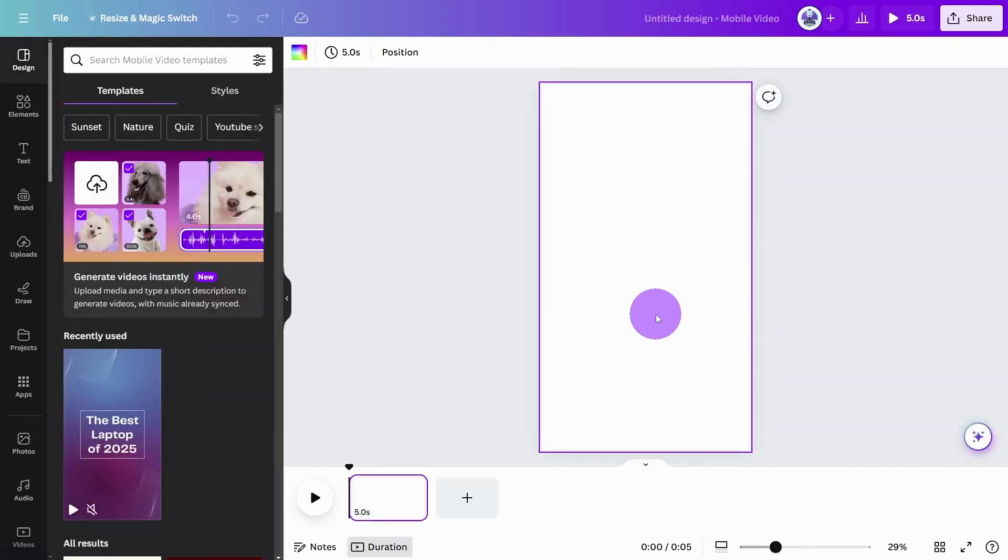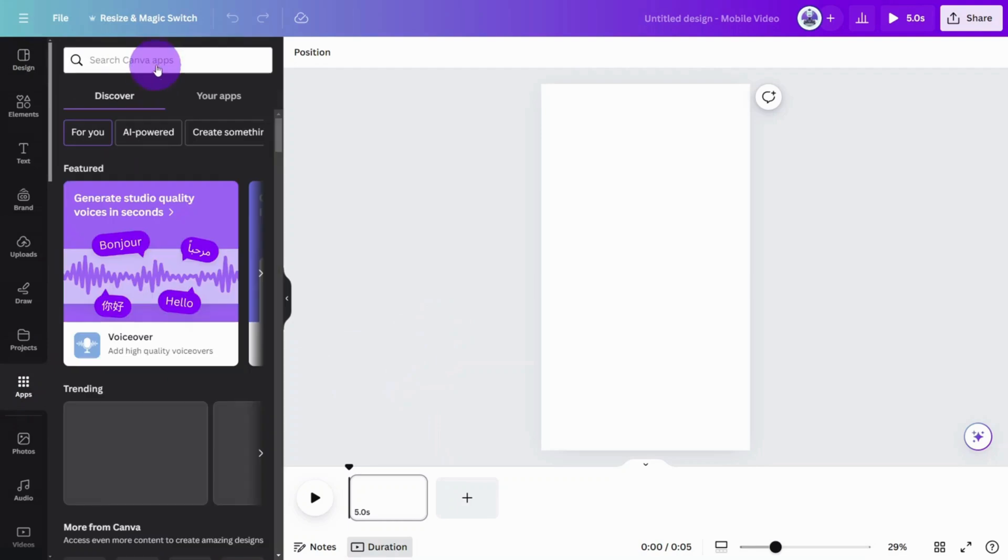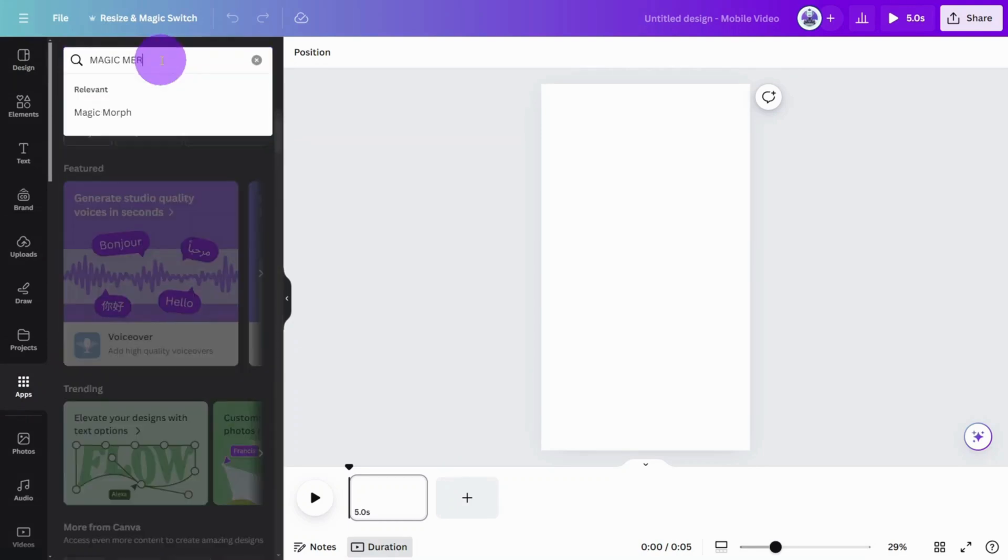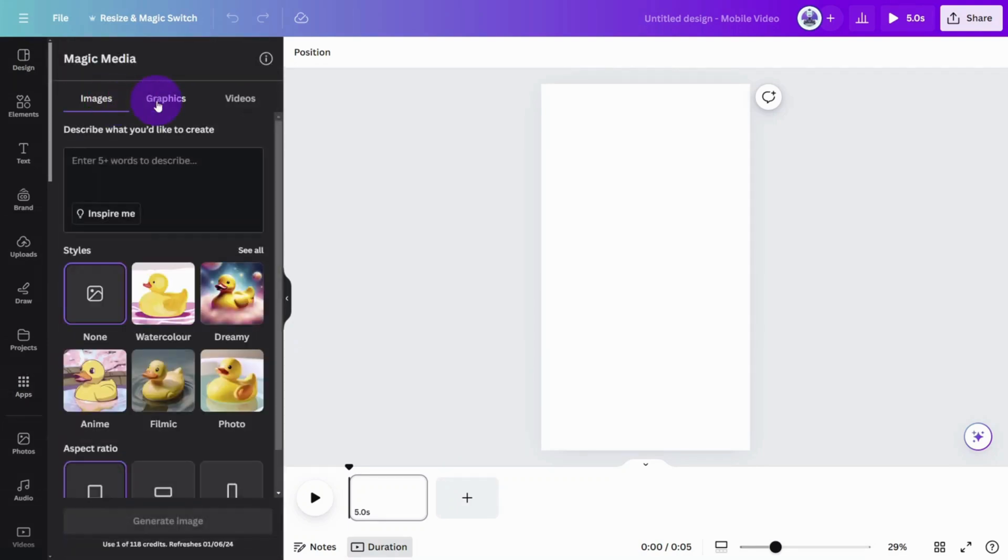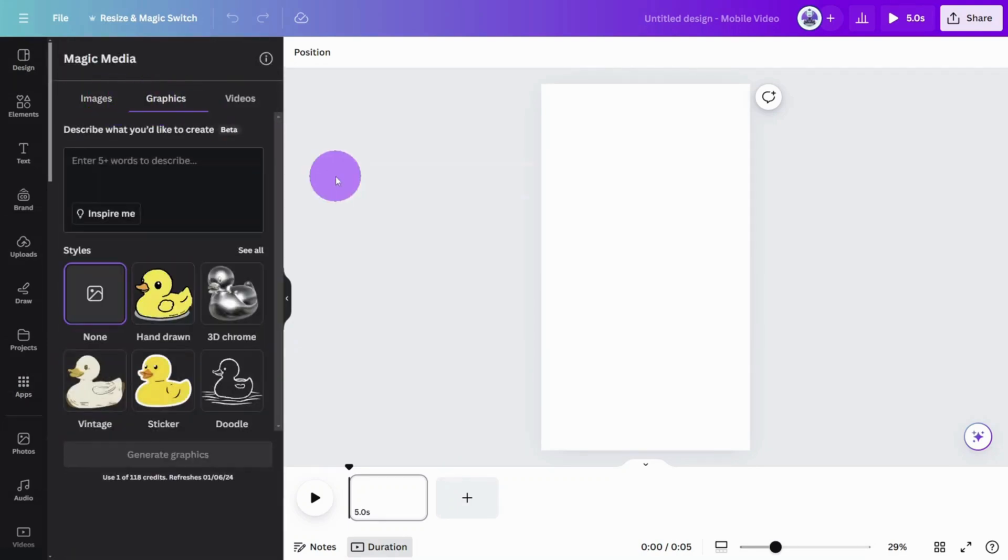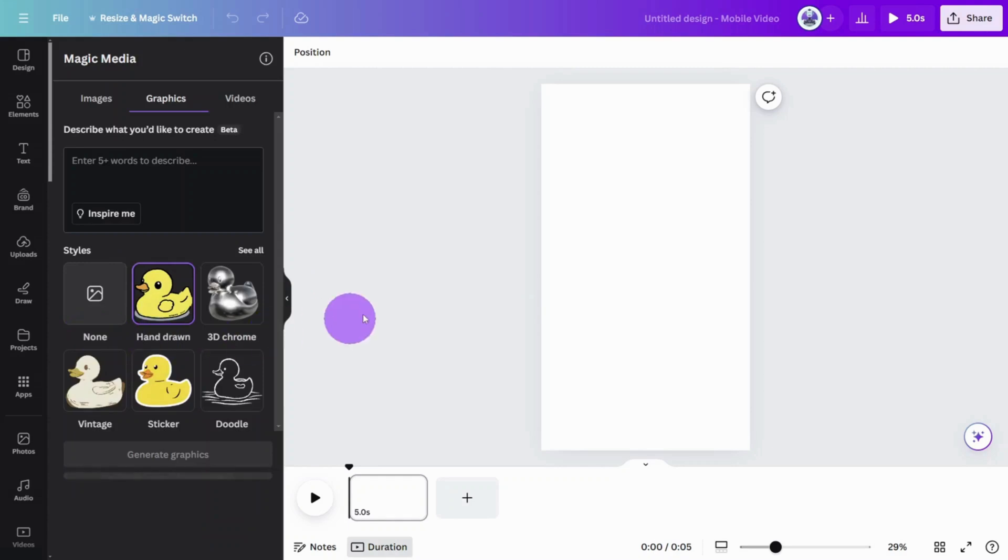First, let's create our illustrated graphics using AI. Open the app section and search for the Magic Media app. Open the graphics panel, and as you will see, this tool works similarly to the AI image generation tool. But now we can select graphical styles from this section. The hand-drawn style is the most suitable for whiteboard animations. Feel free to experiment with others if desired.